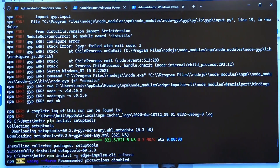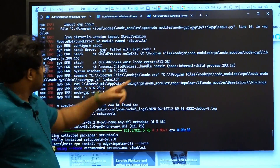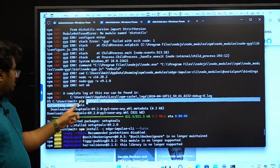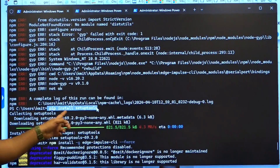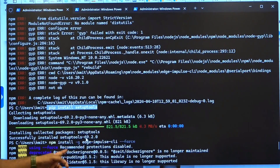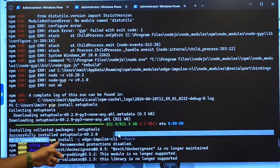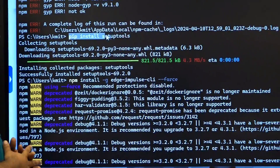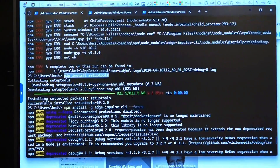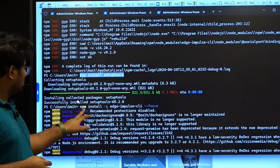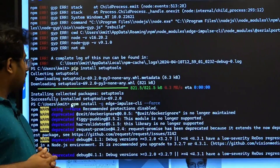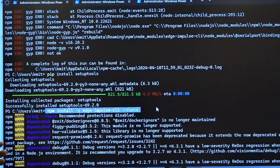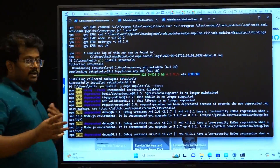If you get an error saying 'No module named distutils', you need to install setuptools using pip — another package manager for Python. Run: pip install setuptools, and then run the npm install command again. This pip install setuptools fix will resolve the distutils issue. There may be dynamic issues depending on your system and environment, but we should be able to resolve them.